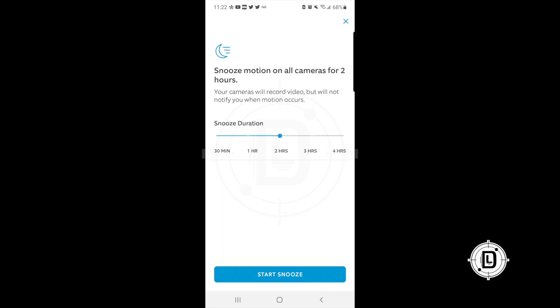Next there's the little moon icon, which is the snooze for your entire Ring system — all cameras at once. If you're having a party, doing construction, or just want to mute everything, this snoozes all cameras together. You can choose from 30 minutes, 1 hour, 2 hours, 3 hours, or 4 hours. After that duration, monitoring resumes normally. You can also snooze cameras individually, but this is for all at once.